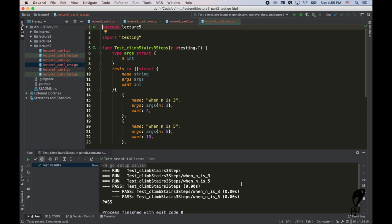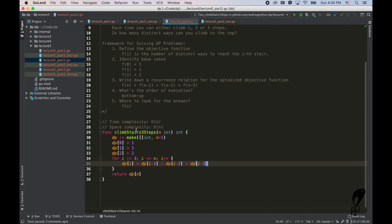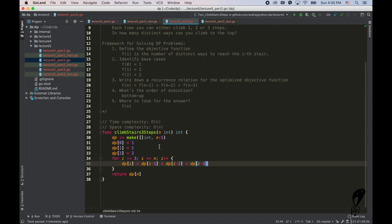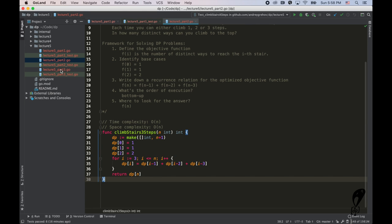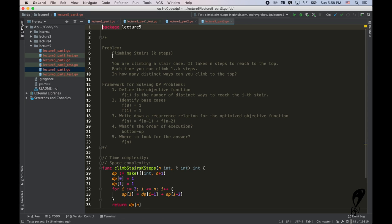Everything passes. You can apply the same space optimization here using variables a, b, c, and d — I won't do that now. Let's look at the next variation: climbing stairs with k steps. Each time you can climb 1, 2, … k steps at a time. The process is the same — follow the framework. The objective function f(i) is the number of distinct ways to reach the i-th stair by making 1 to k steps.